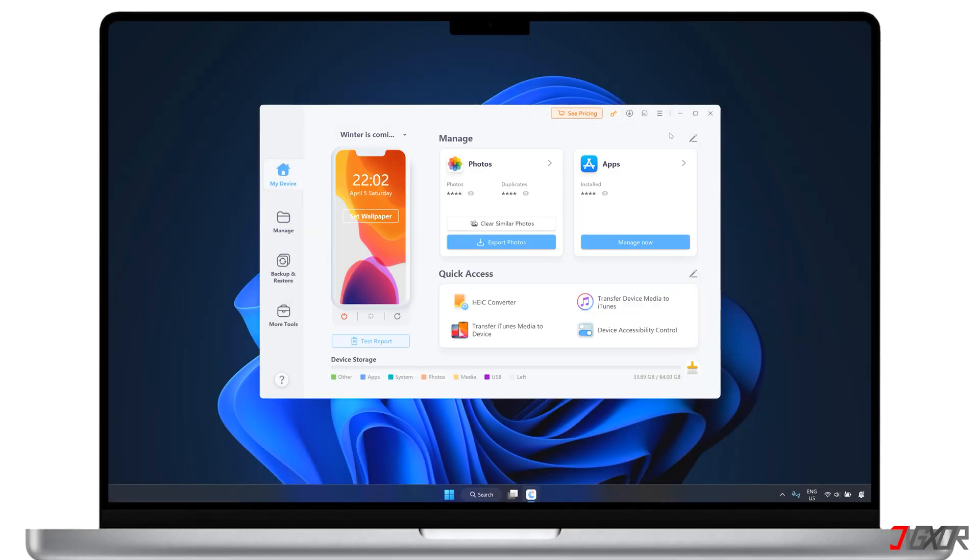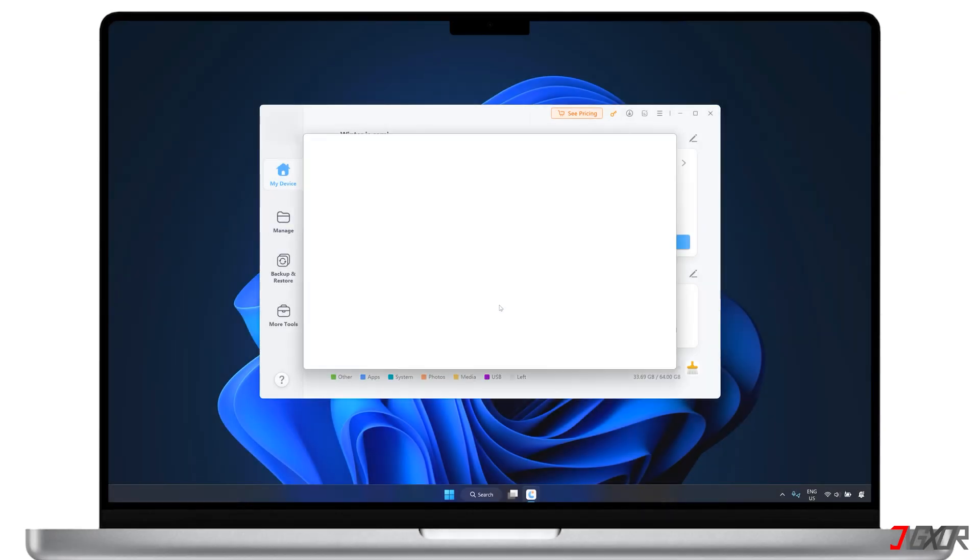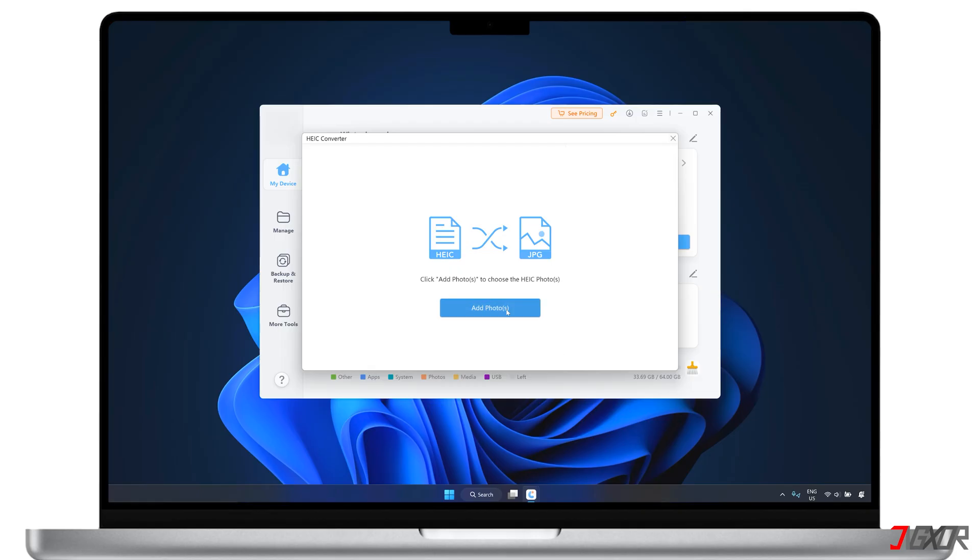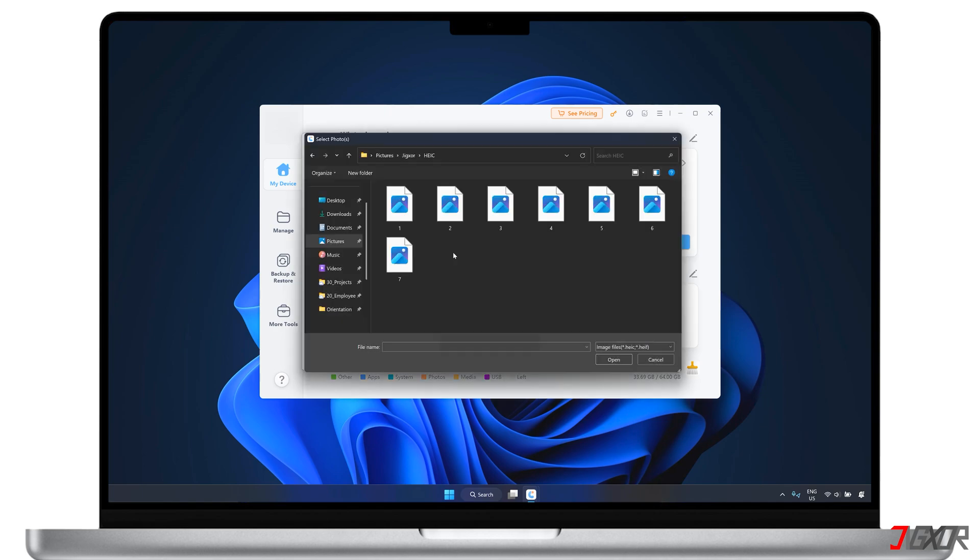Next, click the HEIC converter menu and add the photos you want to convert. You can click Select Photos to choose images individually, or Select Folder to convert entire batches of HEIC pictures at once.